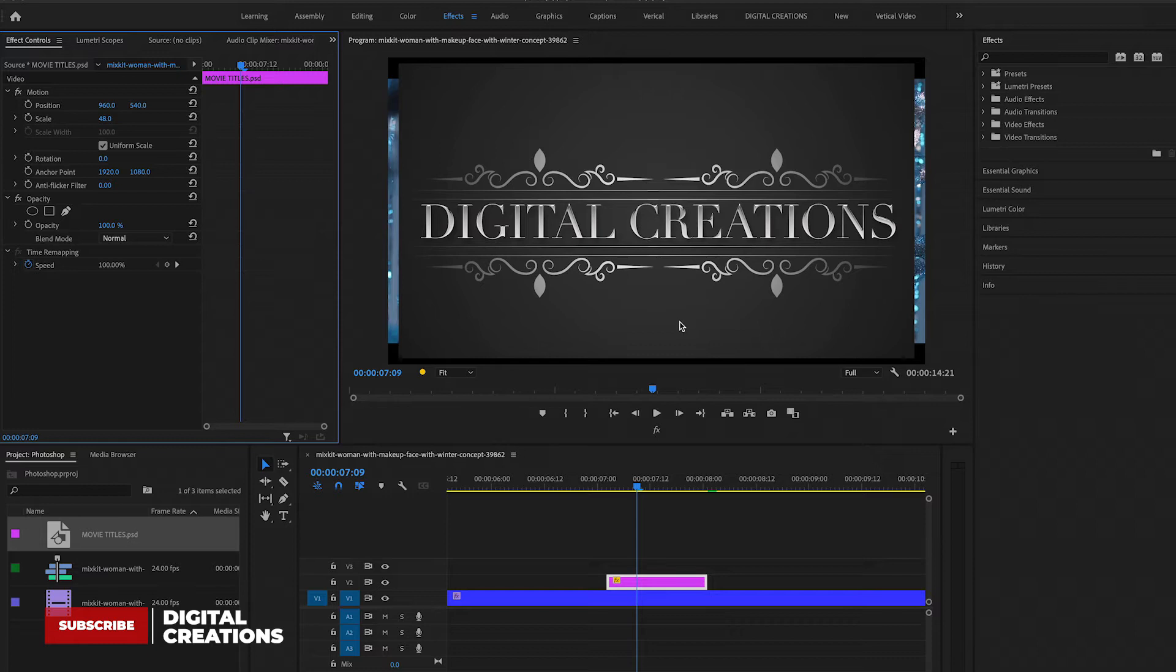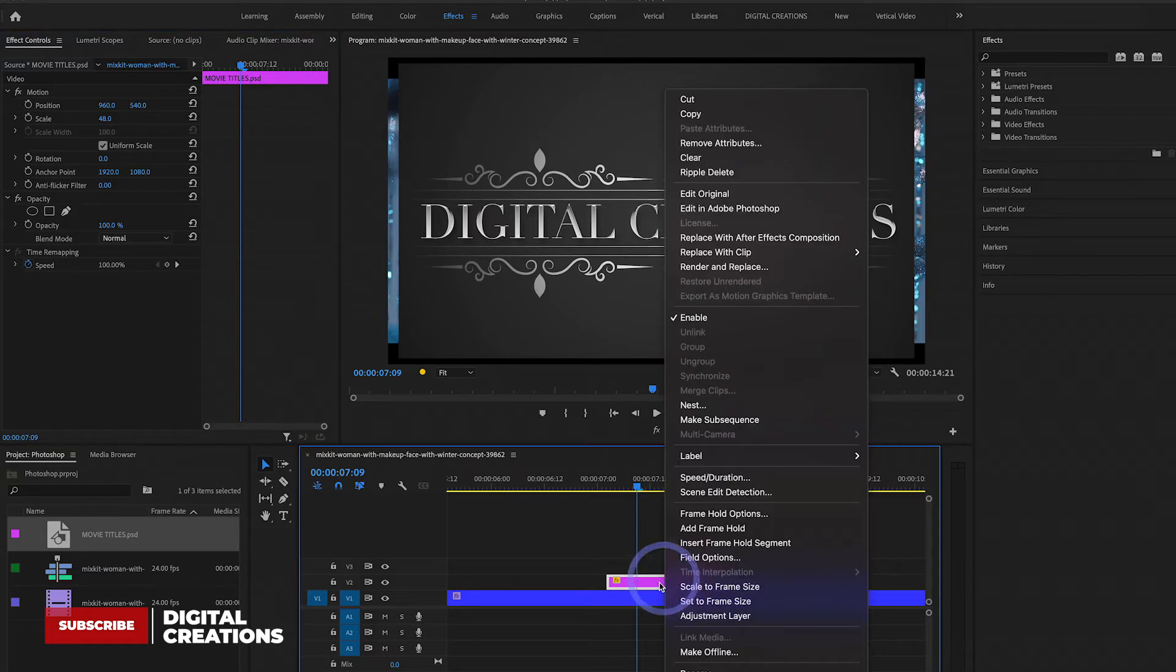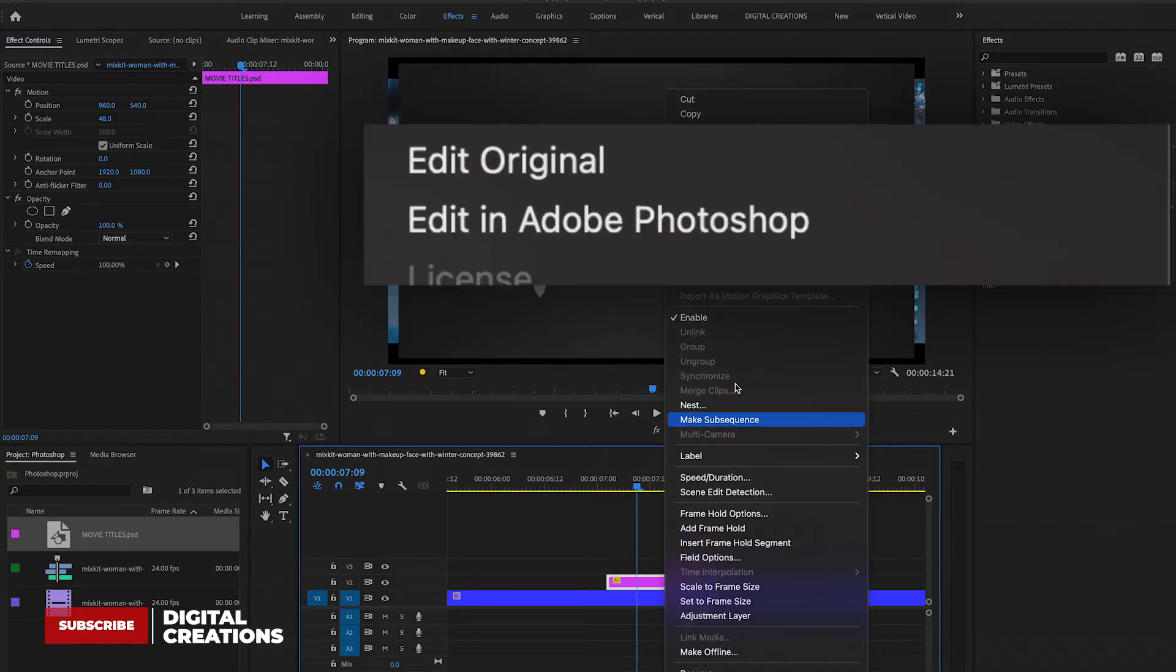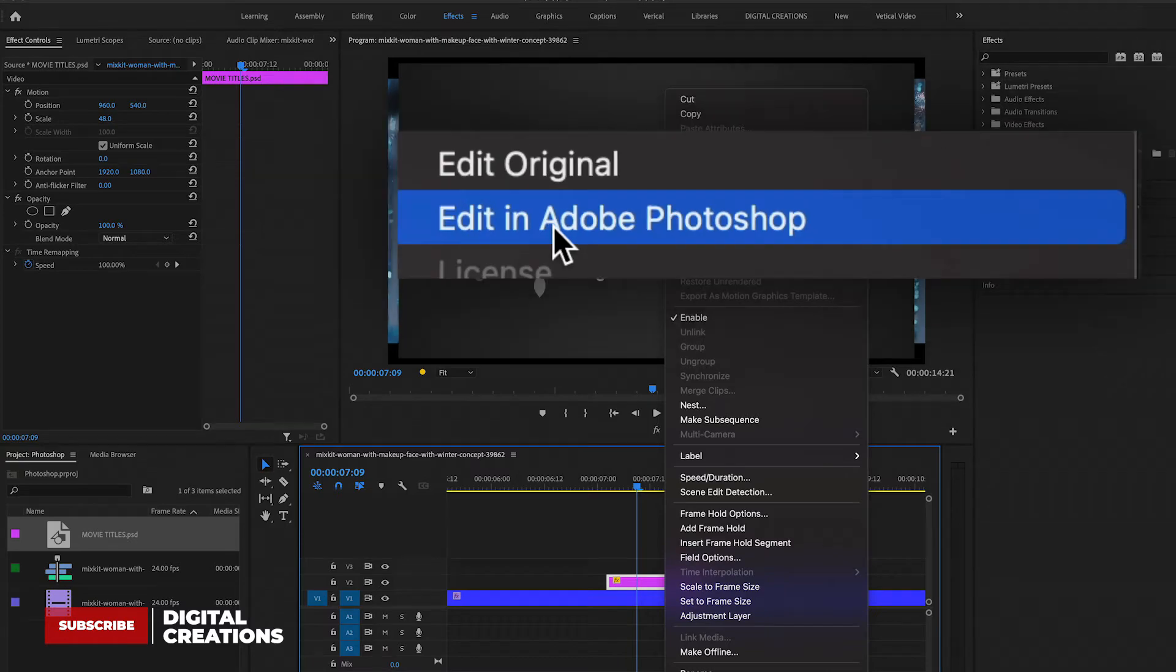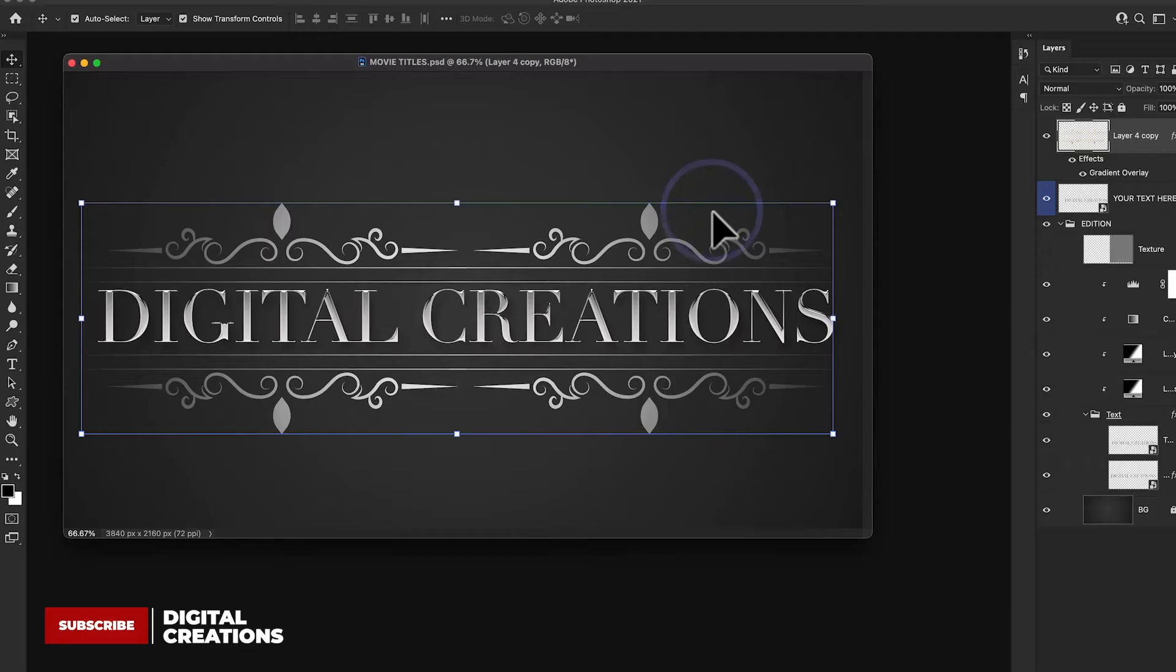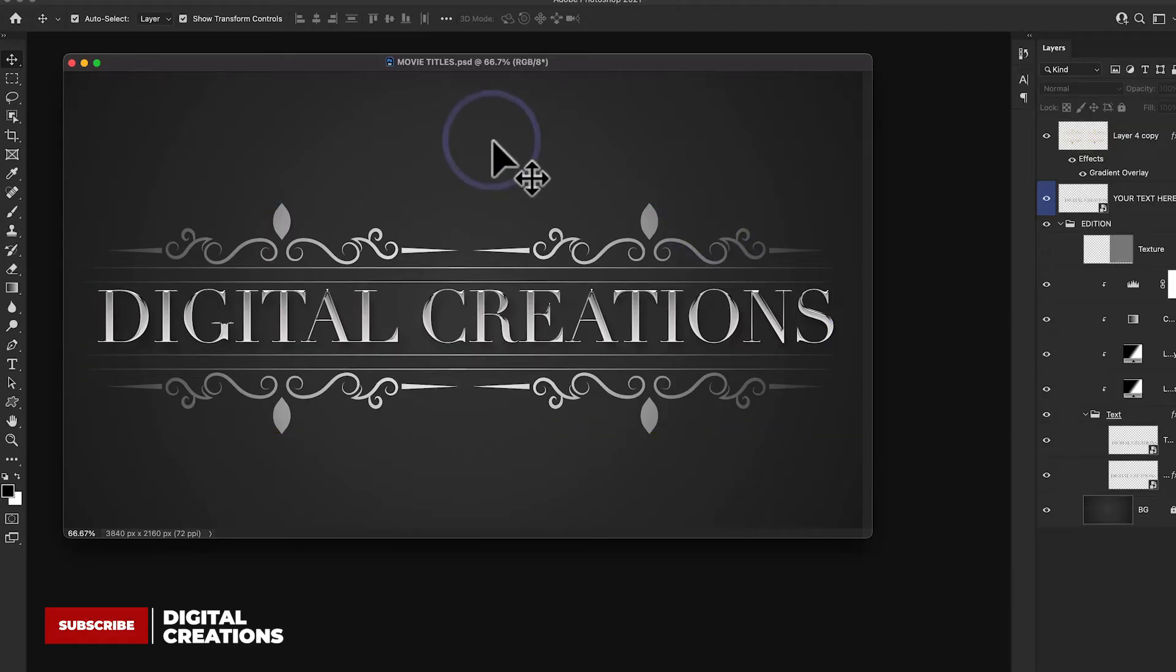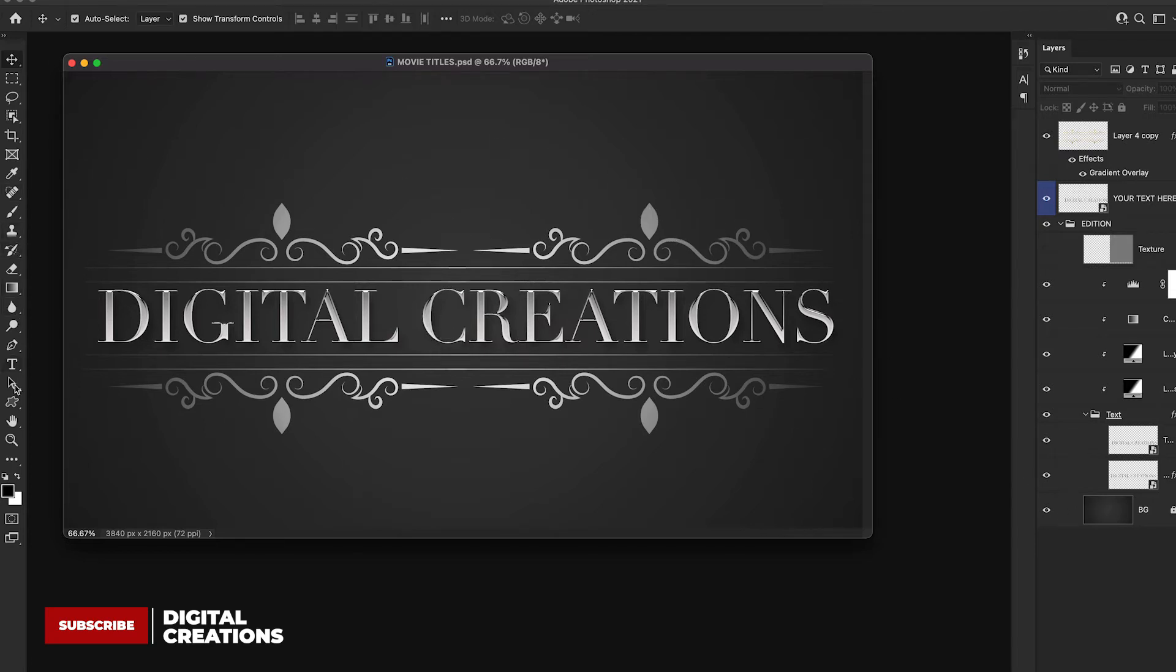And here this file is open in Photoshop. So I'm going to add some tags.